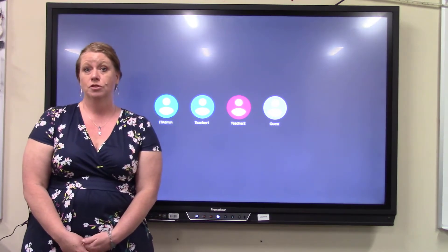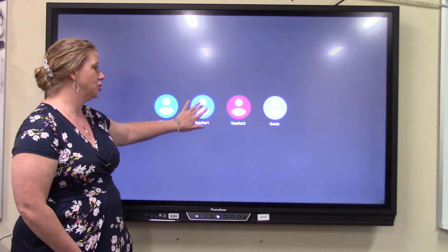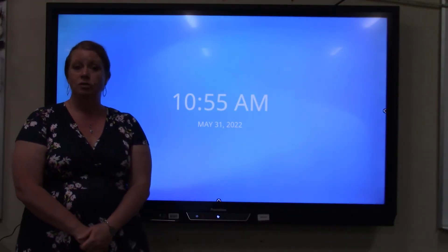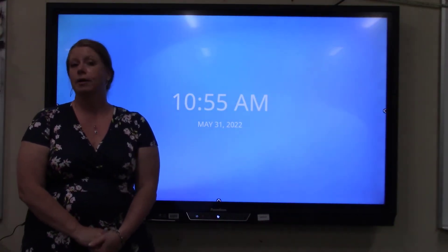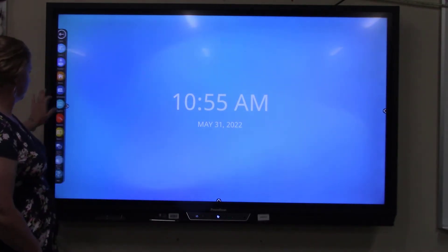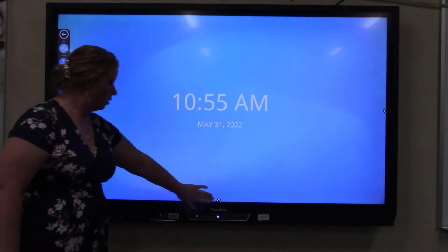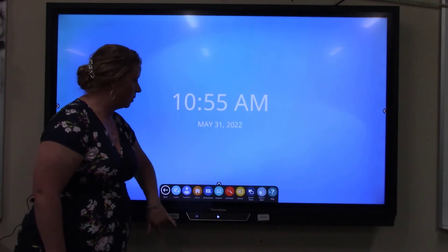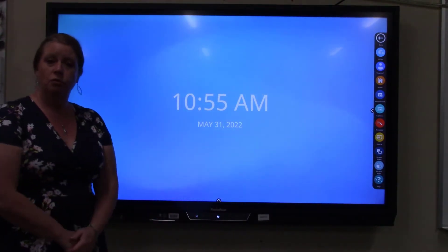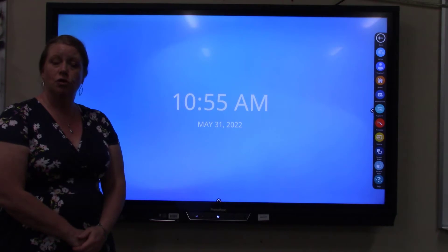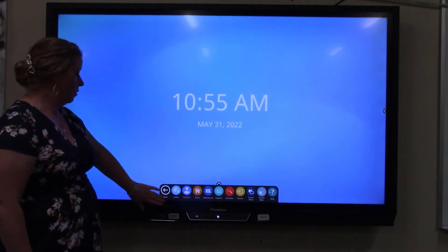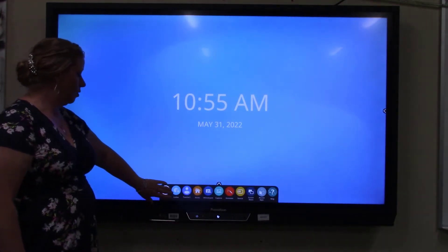So what we're going to do first is tap right here on Teacher 1. On Teacher 1, we're going to need to go to any one of our Promethean menus. You will see that they open up on either side — it doesn't matter which one you use. I'll tap on this one on the bottom and then go ahead and go to the locker.